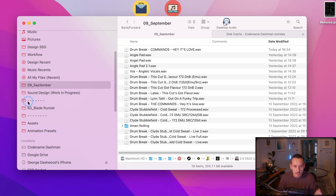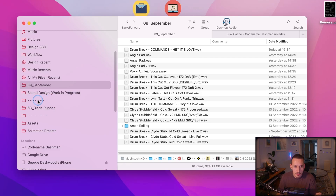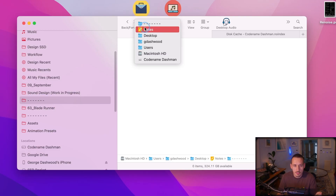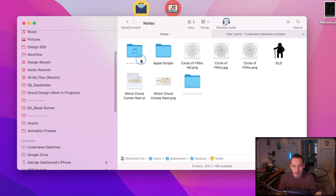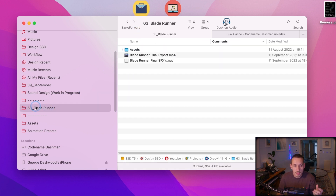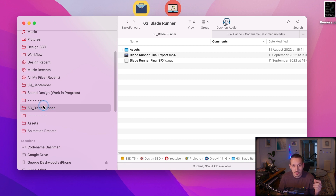Another really handy tip is to use the Favourites folder area in Finder for your most recent projects. I've just created some separator folders — literally just folders with dashes dragged in. What I like to do is put my current project in between these two icons, and usually I have four or five of my main folders associated with that project all there so I can just access them all with one click.